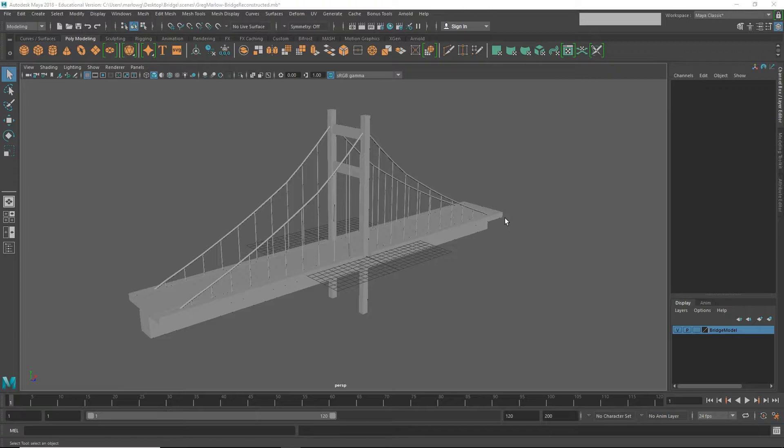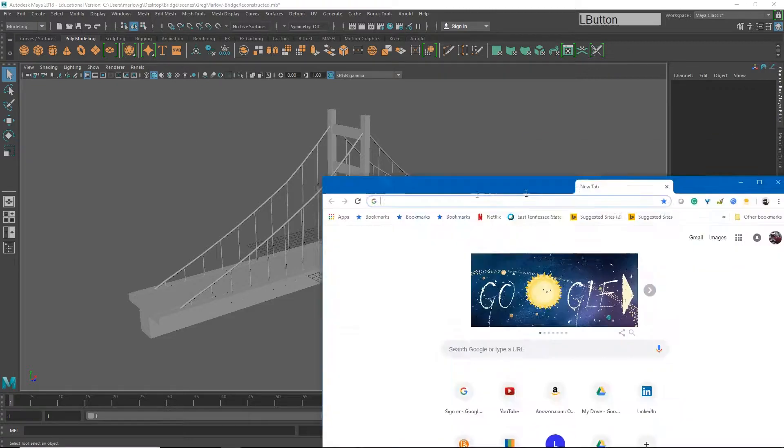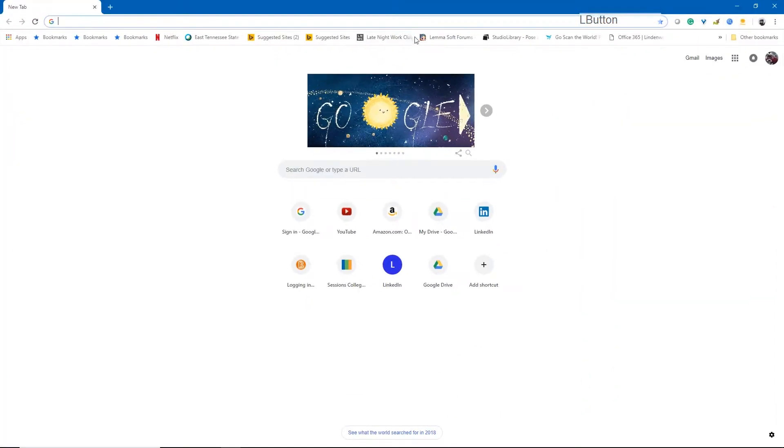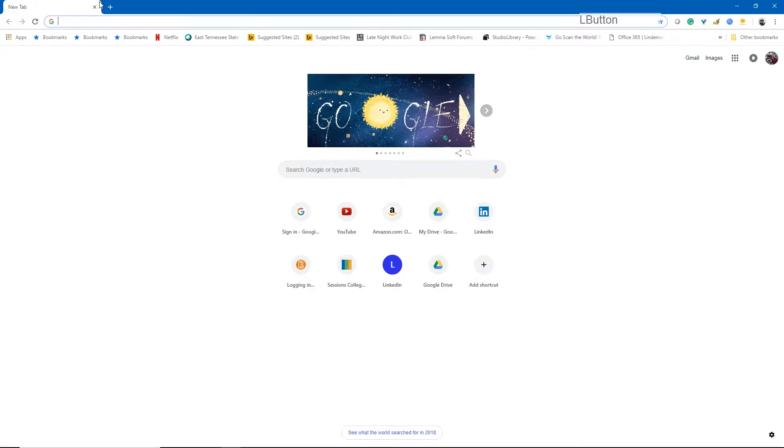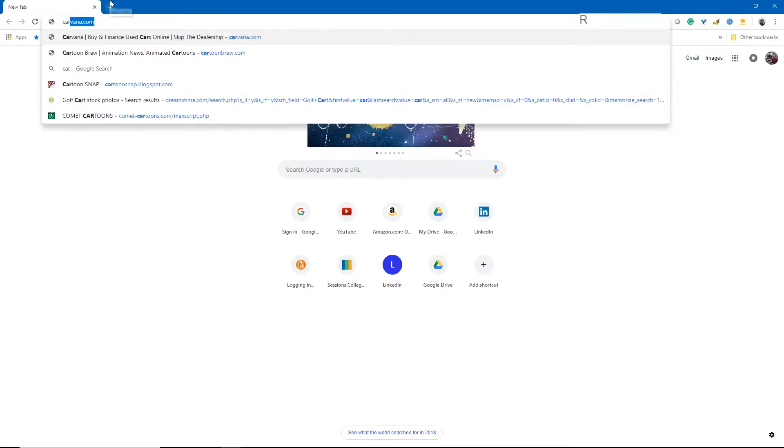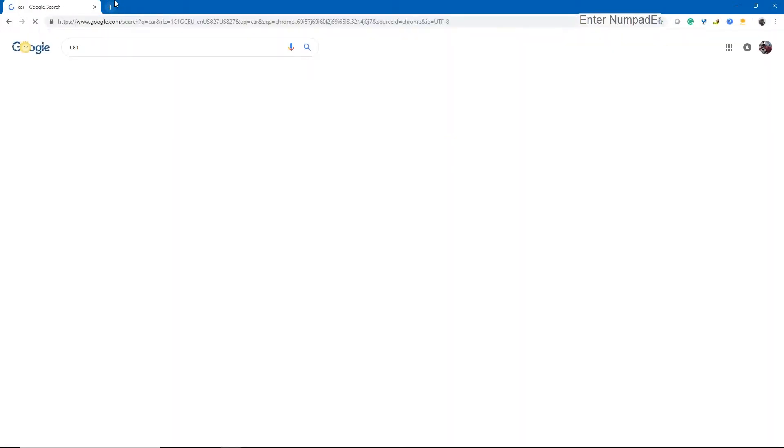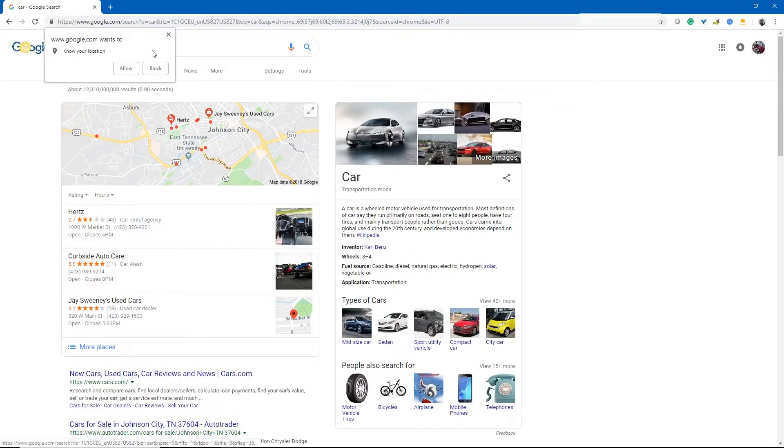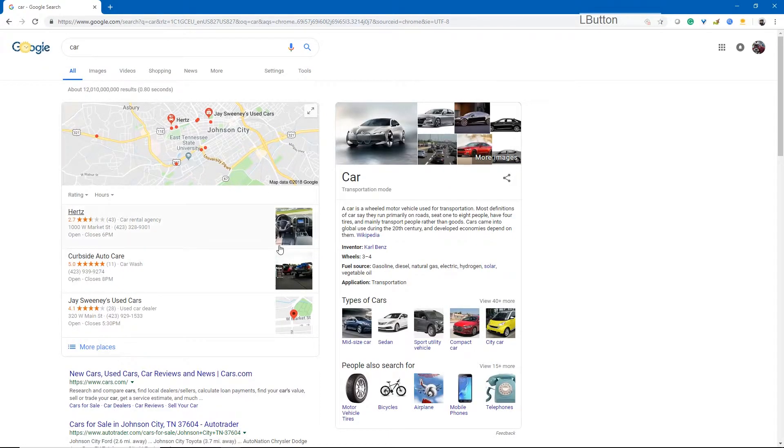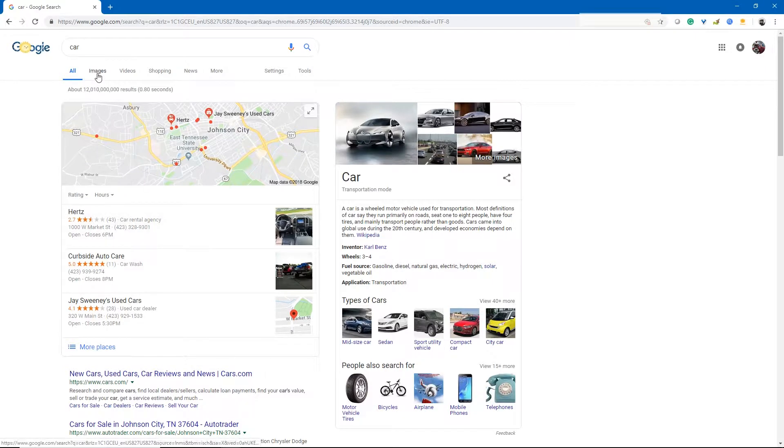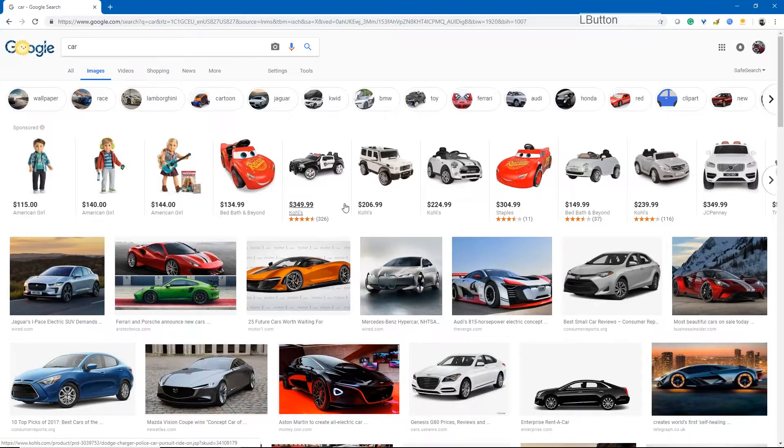So let's go look at our handy dandy Google. I'm just going to type in the word car and hit search. Now, obviously, our options are going to come up to try to sell us a car, but we're just wanting to look at some images of cars.